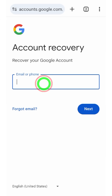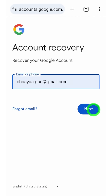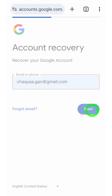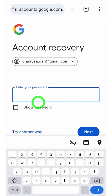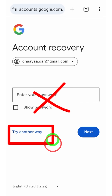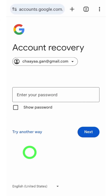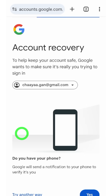Now enter the email address that you want to recover, then tap the Next button to go forward. After that, it asks you to enter your password. I highly recommend you try out any of your old passwords if you don't have your recent password or if you don't remember it.